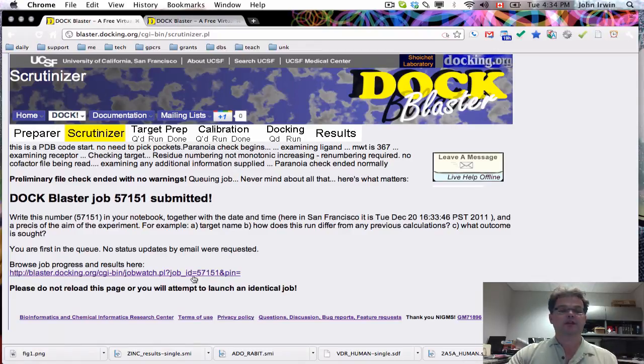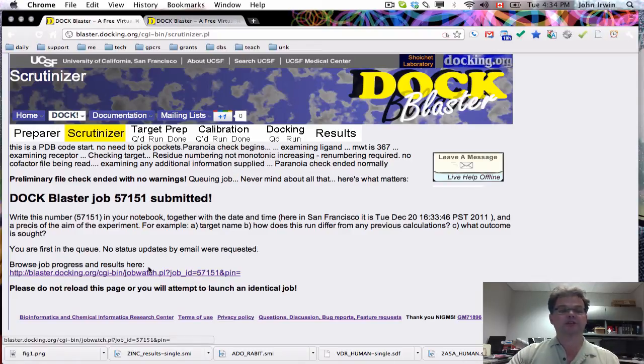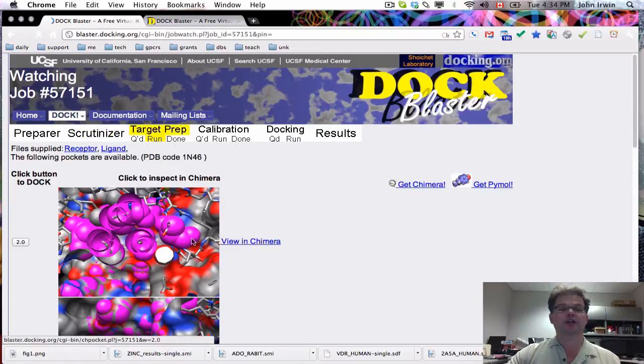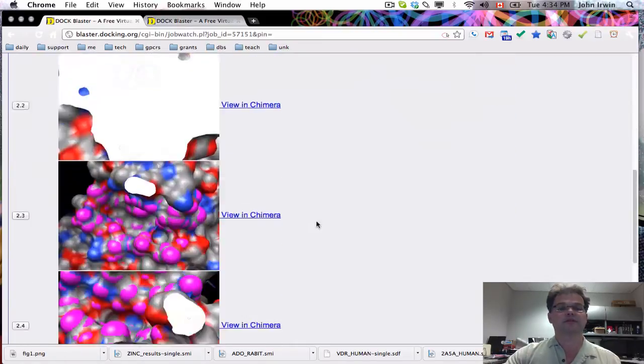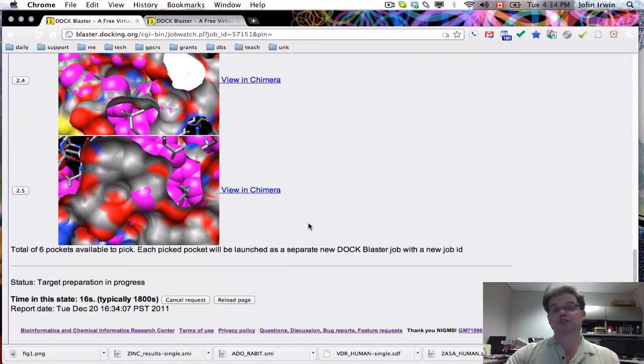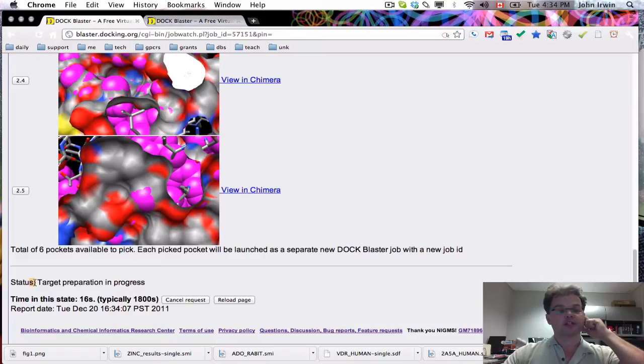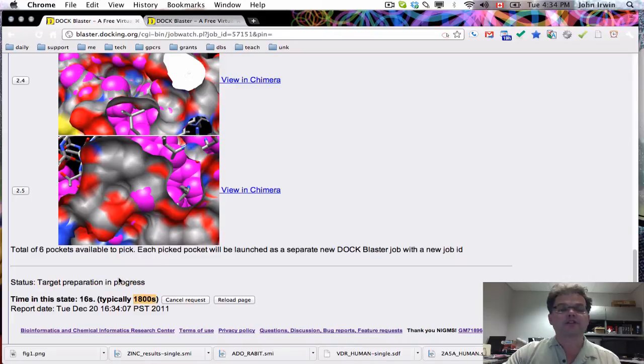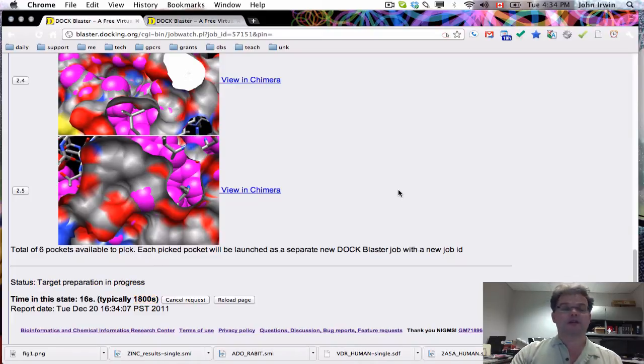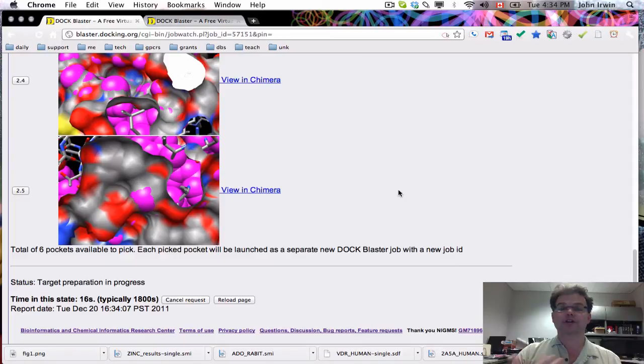In each case, there's a link here to the job watcher, and you can go there. It's repeating all this information because you can still dock to it. But the status here at the bottom is target preparation in progress. You need to wait about half an hour for this to finish. That's the end of how to start a docking job.